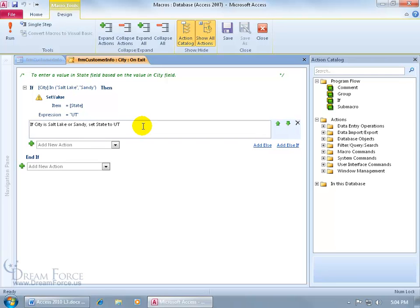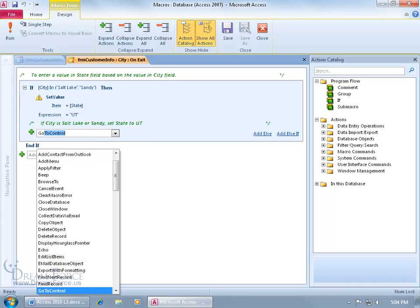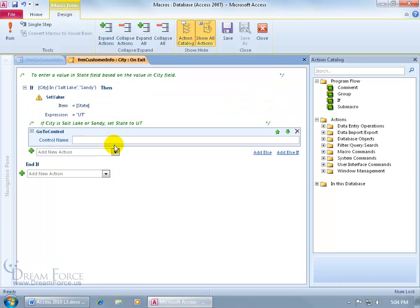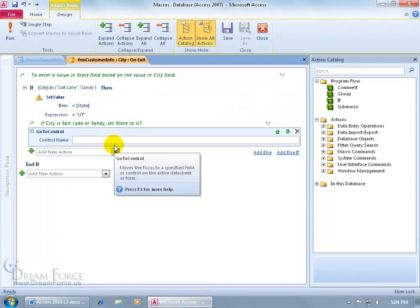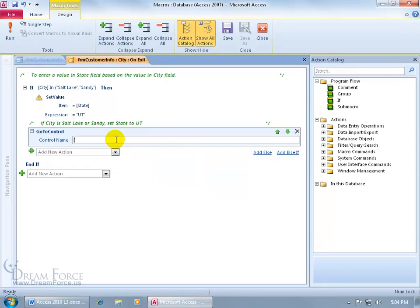So let's add a go to control, so I'll click on the drop down arrow, type in go, there it is, go to control, hit the tab key to add it. The name of the field that we want to go to, let's do open square brackets, and the name of the field is postal, close square brackets.